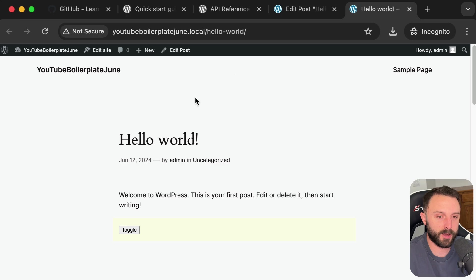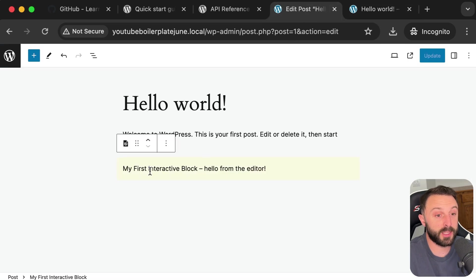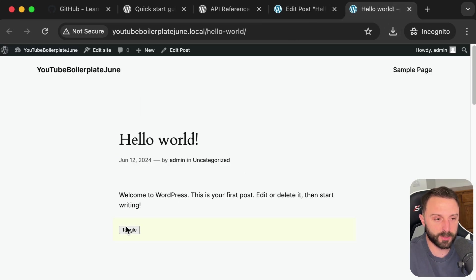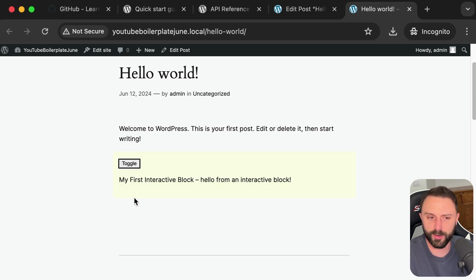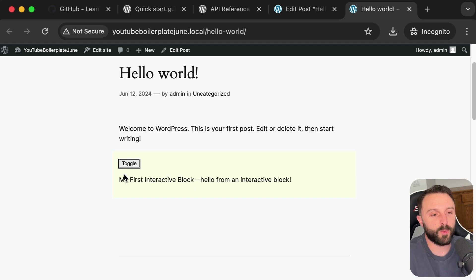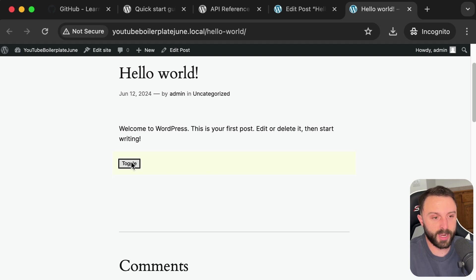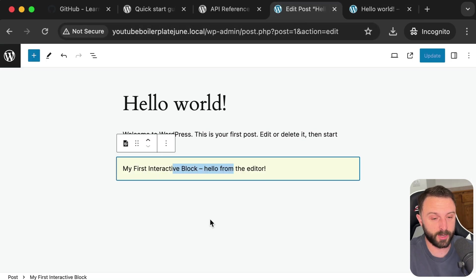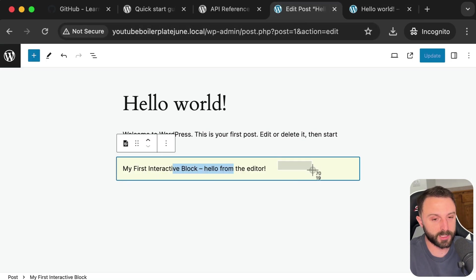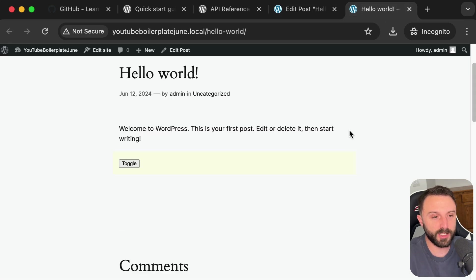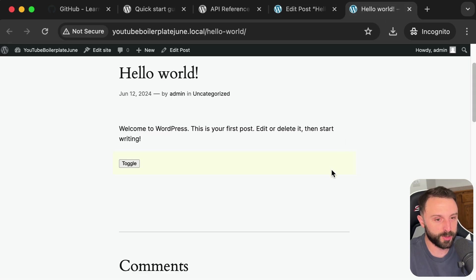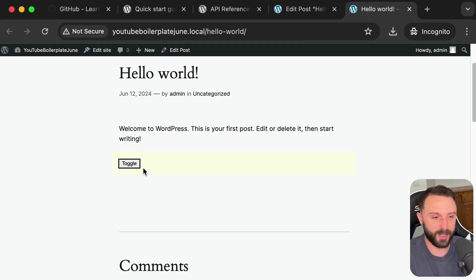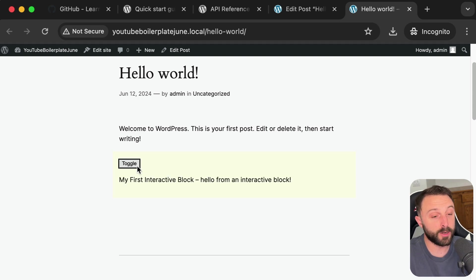It lets you know that you can scaffold your first interactive block with this little npx command. However, if you do that, in my opinion, the block that it creates is not helpful. It doesn't help you learn or understand anything. It will give you this block. You can click toggle and that's it. So in my opinion, when I first tried this, I spent the next two or three hours understanding that myself.